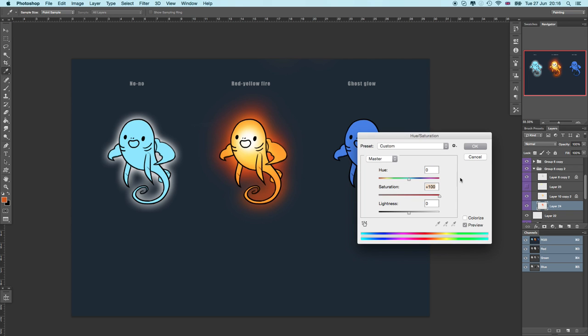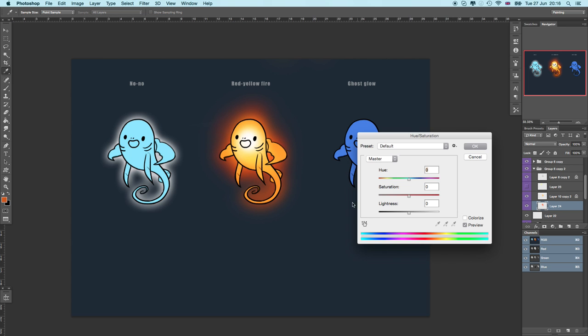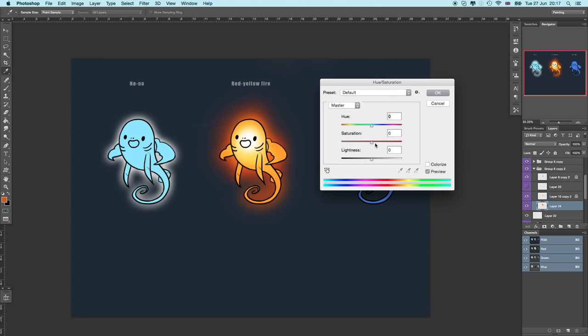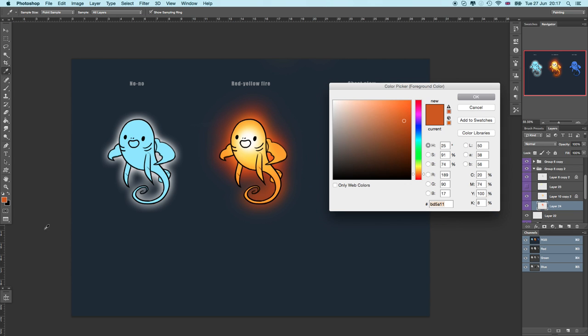Also, if you want to make things more vibrant, if you press Command+U, you'll get this little hue slider up and you can slide things around.